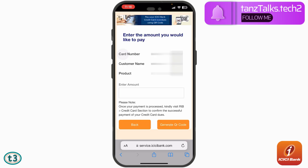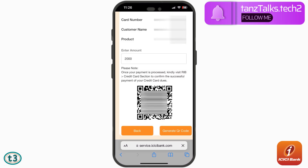Depending on your last credit card bill, you can enter the amount you want to pay towards your ICICI bank credit card. Now since Google Pay only allows a payment of ₹2000 using a QR code, I'll just make a payment of ₹2000, and then you can tap on 'Generate QR Code'.